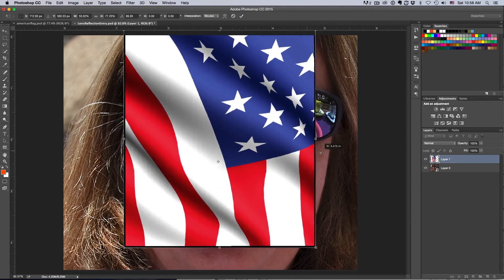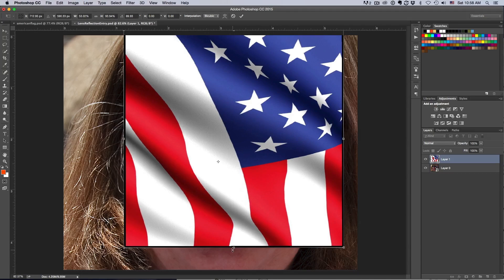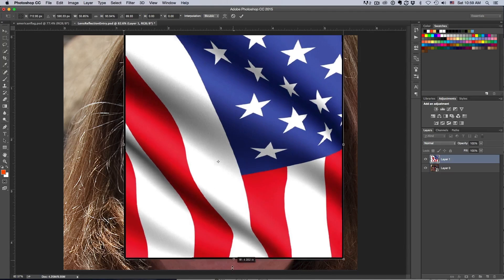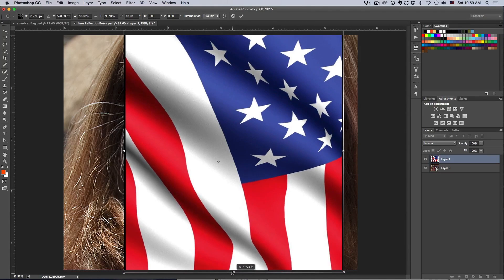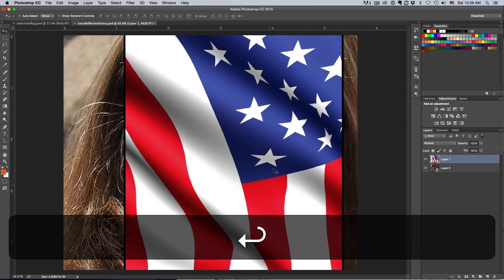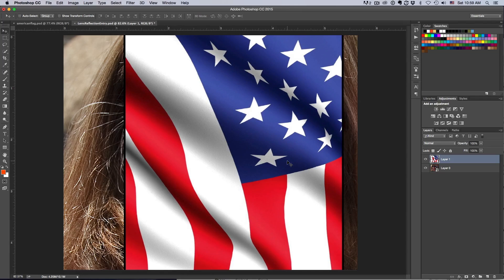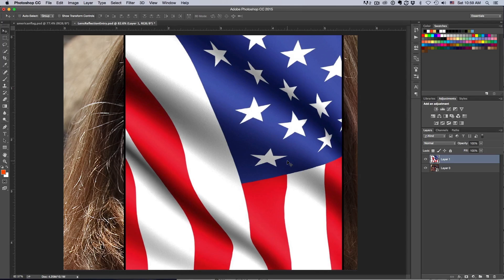Once I'm satisfied with the fit, I hit Enter. Now I have my flag approximately in the position where I want to place it on the face of the young lady.